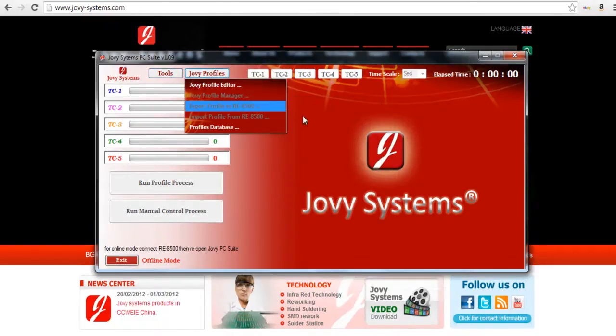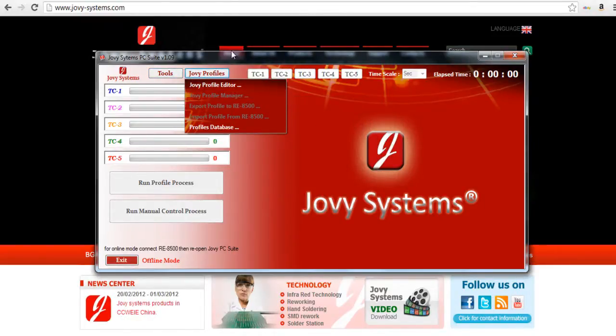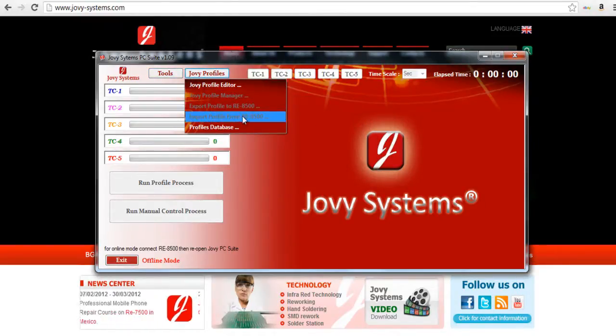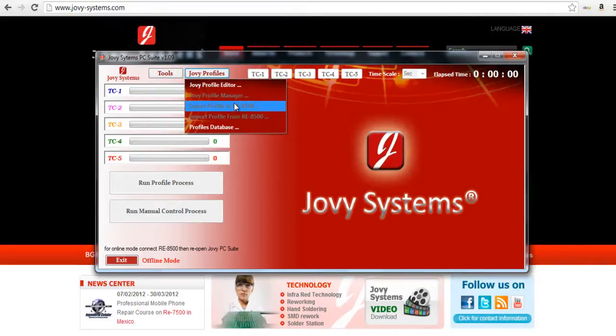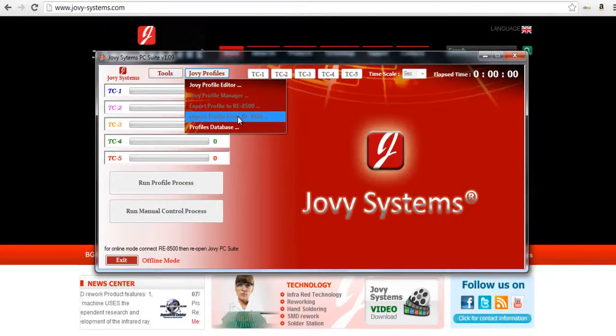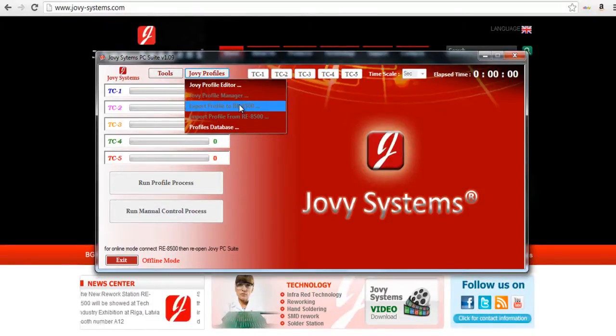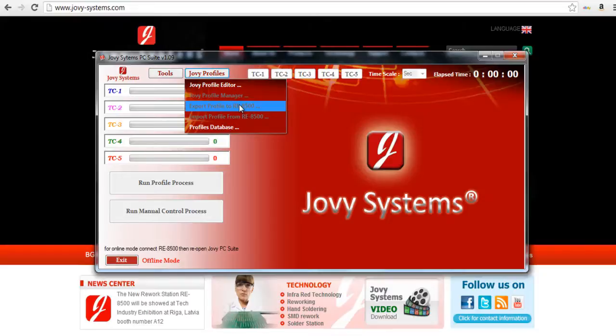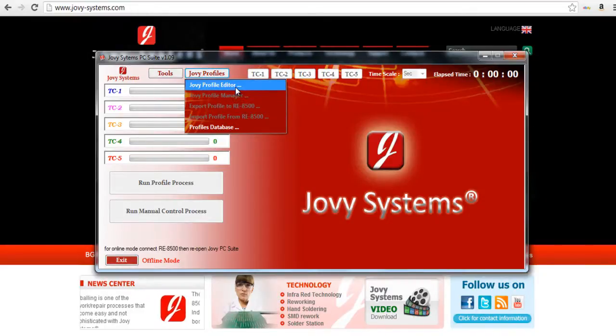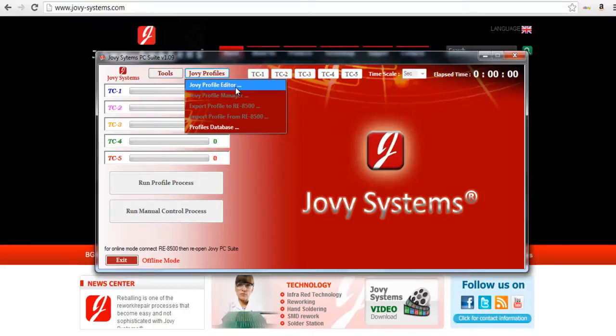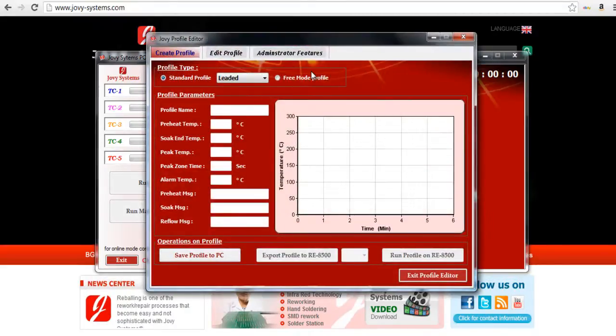Under profiles you have a couple different things. If it was hooked up to your machine and you've created a profile on the machine you could import it to your computer if you want to edit it or save it. And if you've built one here you can export it to the RE8500. We'll go ahead and open up the profile editor so I can show you guys what that looks like.